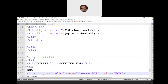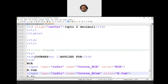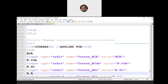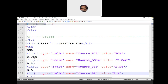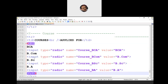Then we have the 'Course Applied For' row — TR, TD combination. Since the user should choose only one course, we use radio buttons. Options include BCA, BCOM, BSC, BA, Maths Honours, Chemistry Honours, BSC General — or any course you want to add. All have input type radio and the same name, so only one can be selected. The user makes a selection of only one course.